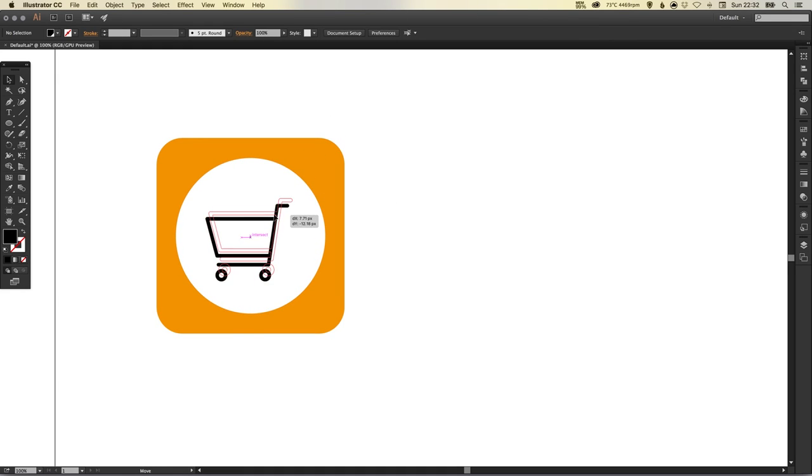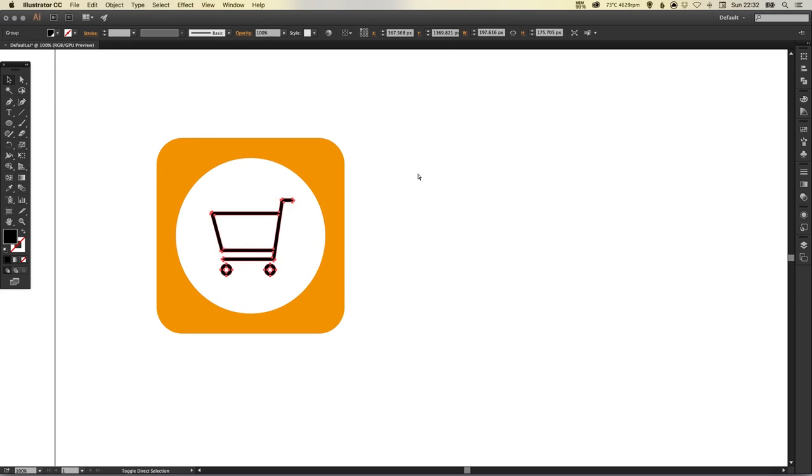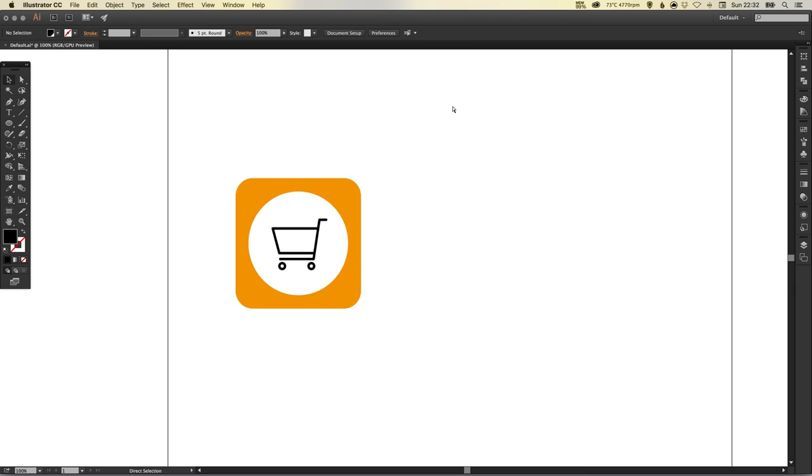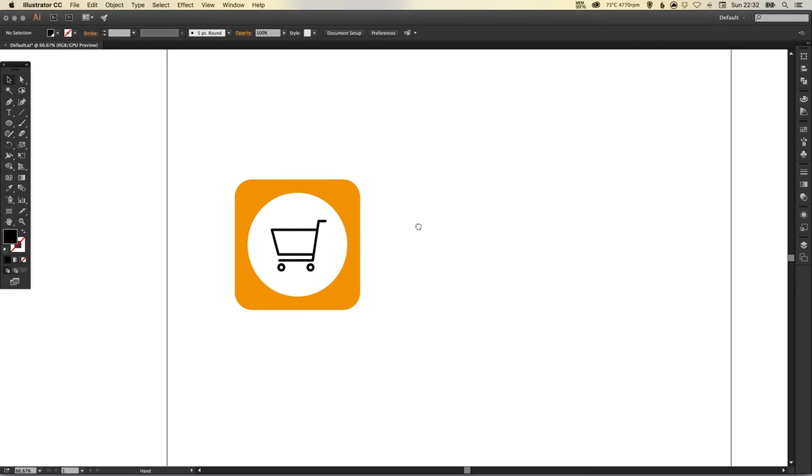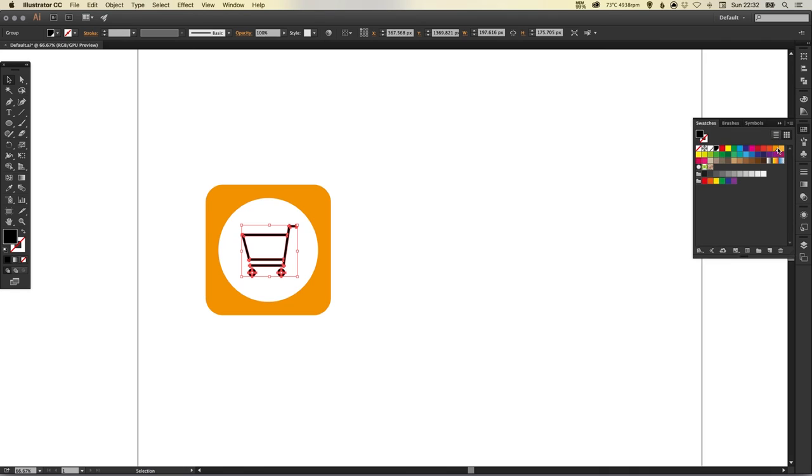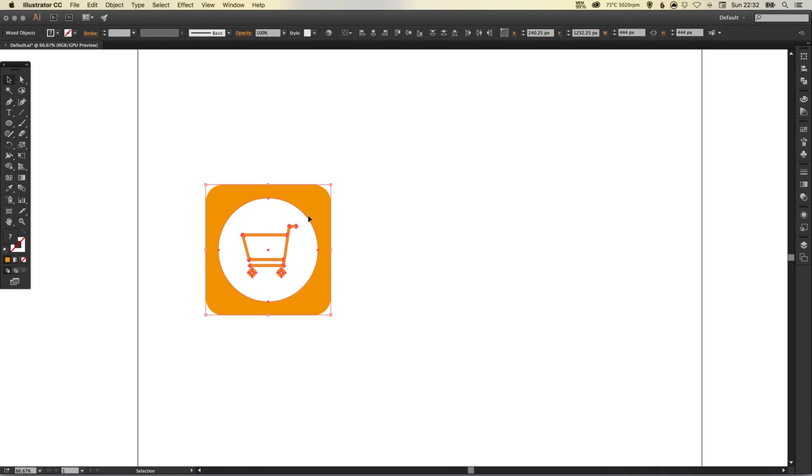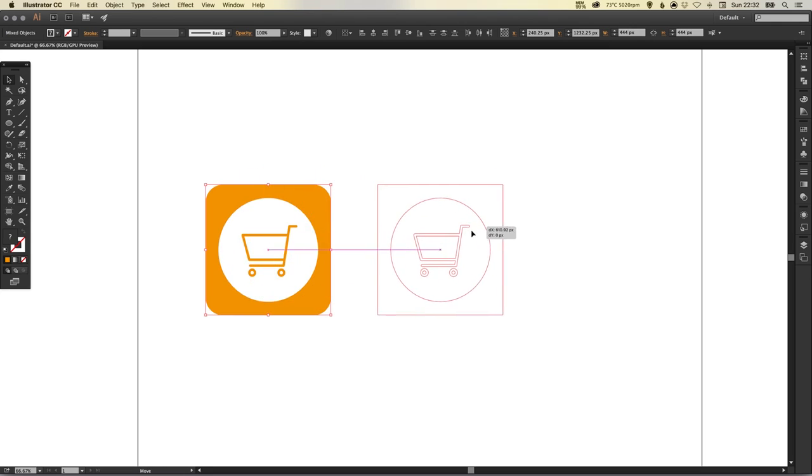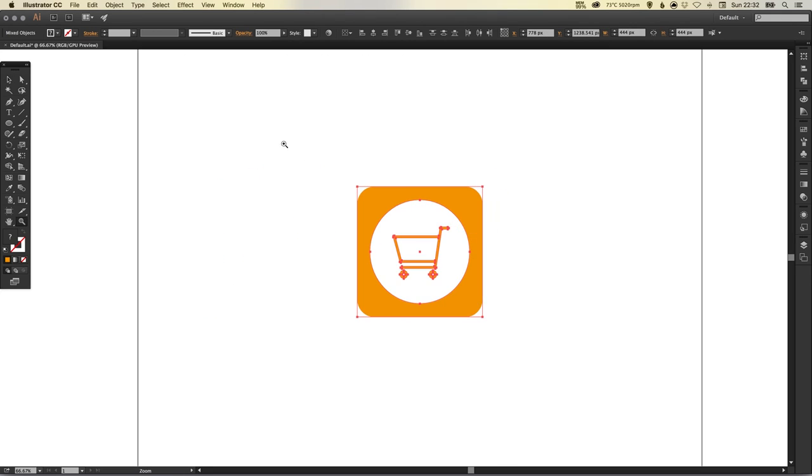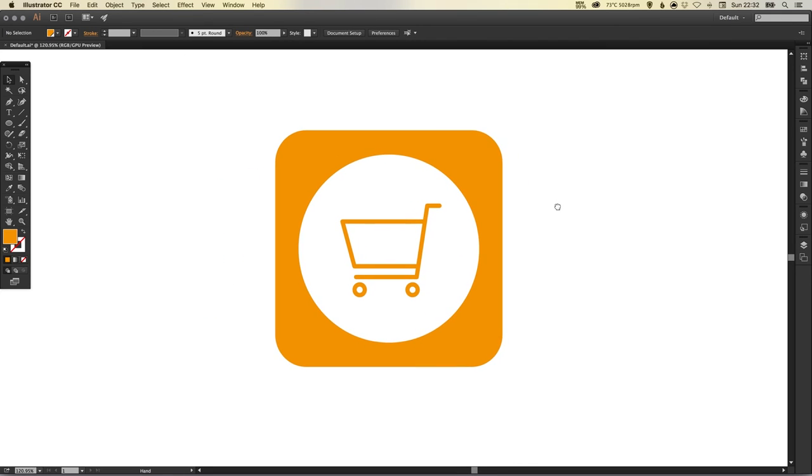You can align the shopping cart using the align tools or you can do it by eye. I'm just going to select this and I'm going to give it the orange fill as well.